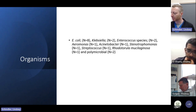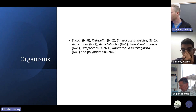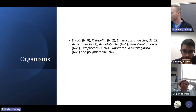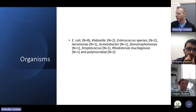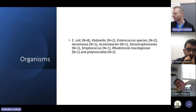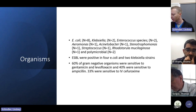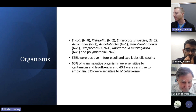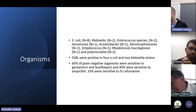The researchers identified the organisms responsible for the peritonitis, finding a predominance of E. coli in eight cases, two Klebsiella, and a mix of other species including Enterococcus, Aeromonas, Acinetobacter, Stenotrophomonas, Strep, and polymicrobial. ESBL was positive in four E. coli and two Klebsiella strains. 60% of gram-negative organisms were sensitive to gentamicin and levofloxacin, 40% were sensitive to ampicillin, and only 33% were sensitive to cefuroxime — which was the antibiotic of choice for prophylaxis at this center.